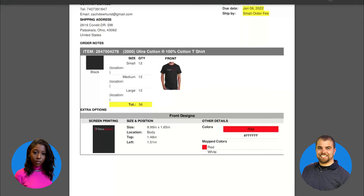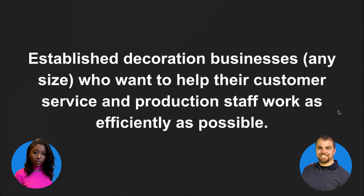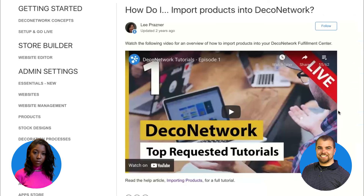It is not the easiest thing. You also need to keep in mind that after you've imported the products, you still need to configure the decoration areas. If you upload a ton of products with images, we don't technically know where the left or right chest is just based on an uploaded image, so you still need to go in and update the decoration areas.